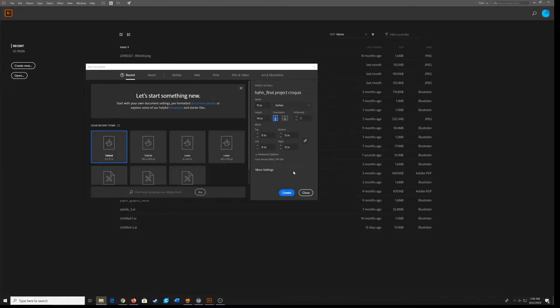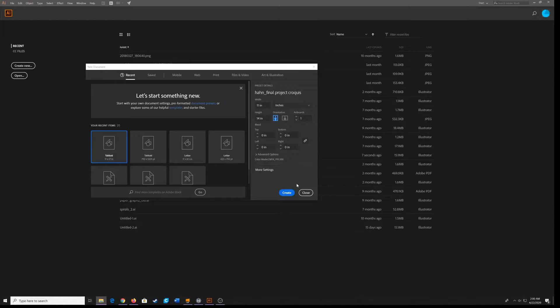Okay, here we are in Illustrator. Let's talk about how to bring a hand-drawn croquis wearing clothes into Illustrator, get it image traced, and get it colored.